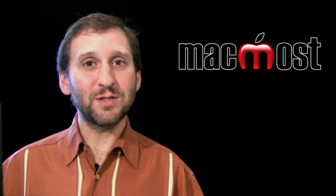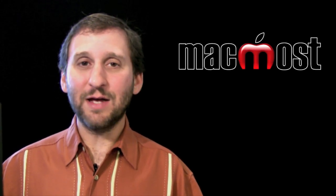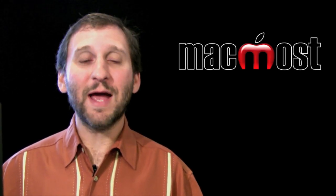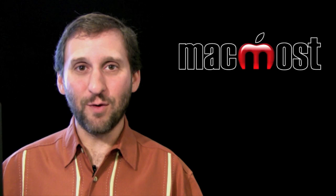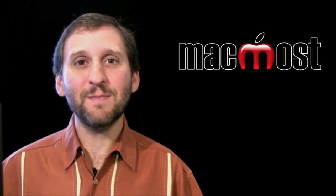So I hope you like this look at Adobe Premiere Elements for Mac. Until next time this is Gary with MacMost Now.